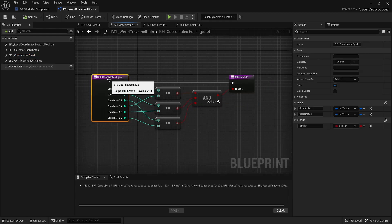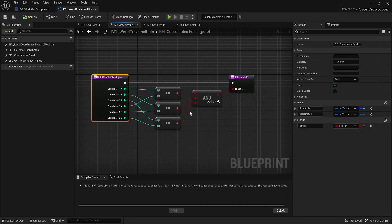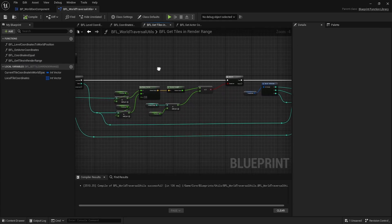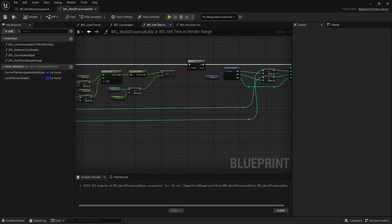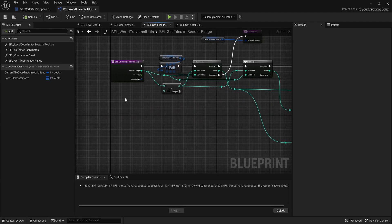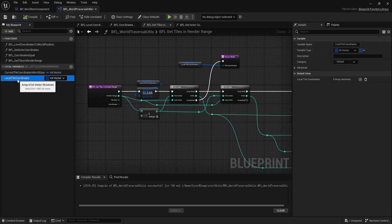We also have an 'Equals' function that takes in two int vectors and compares their X, Y, and Z values, returning a boolean. Then there's 'Get Tiles in Range,' which has a handful of local variables and is a more in-depth function. It's a bit messy. One local variable tracks the current tile being iterated, and another stores all the levels found within the render range.